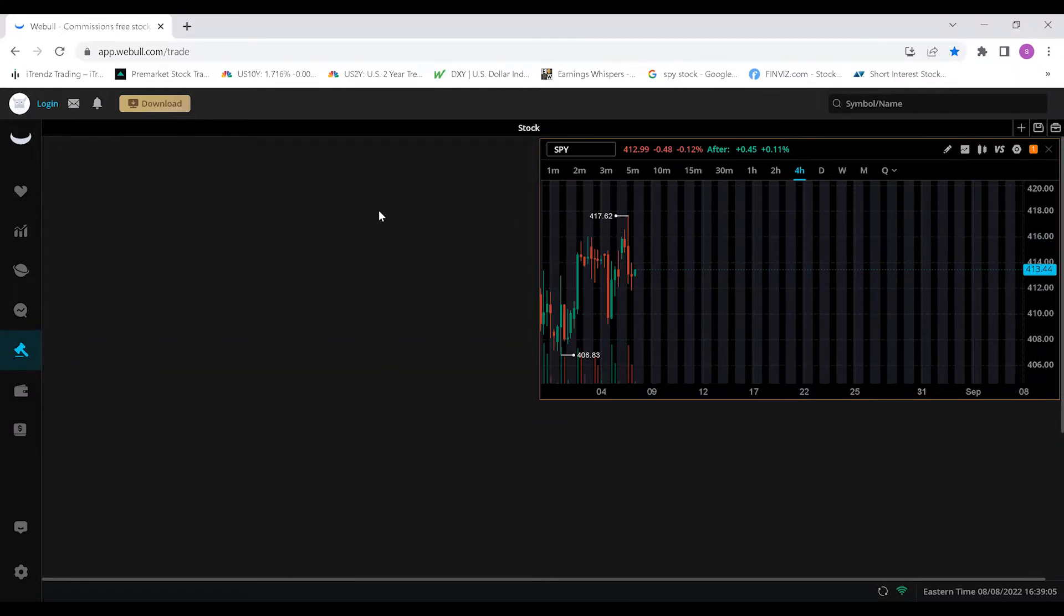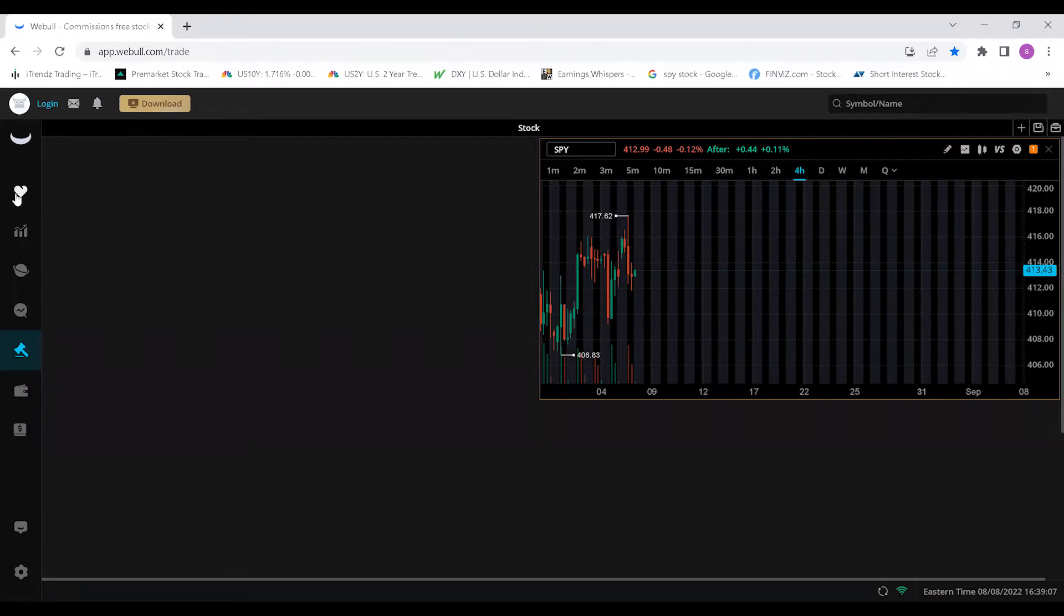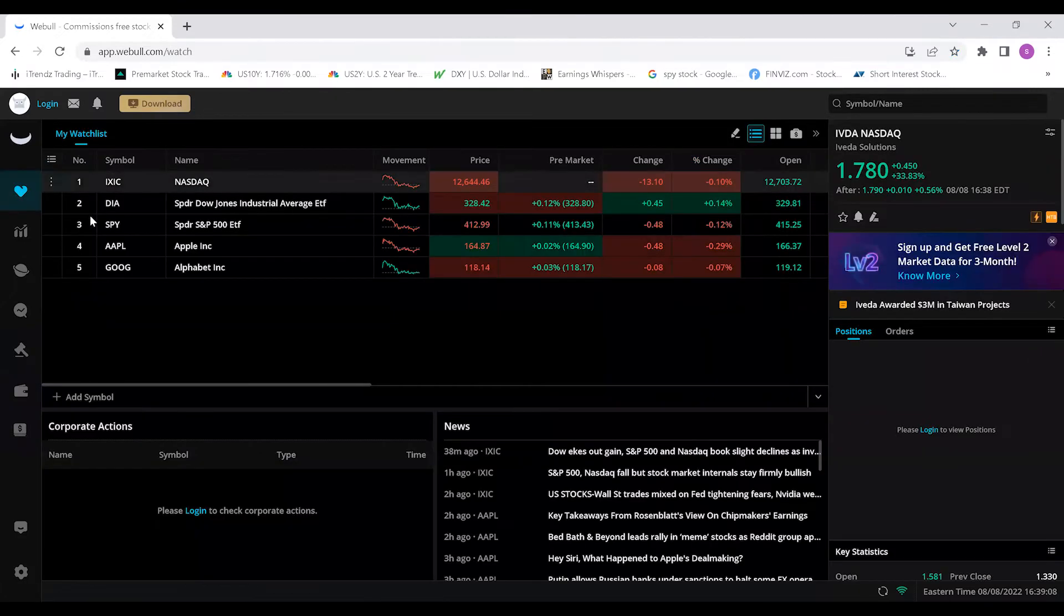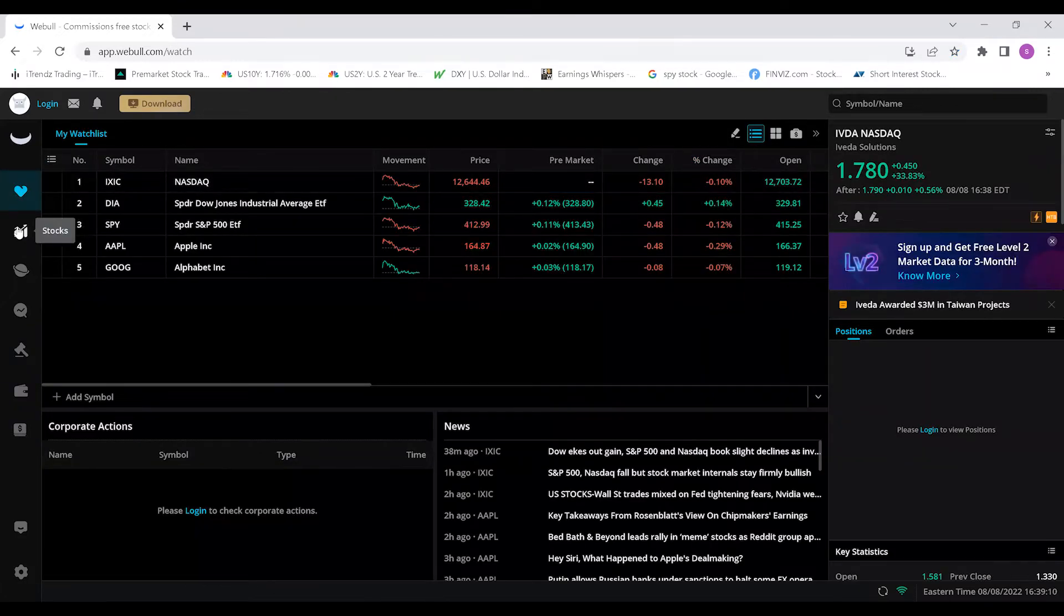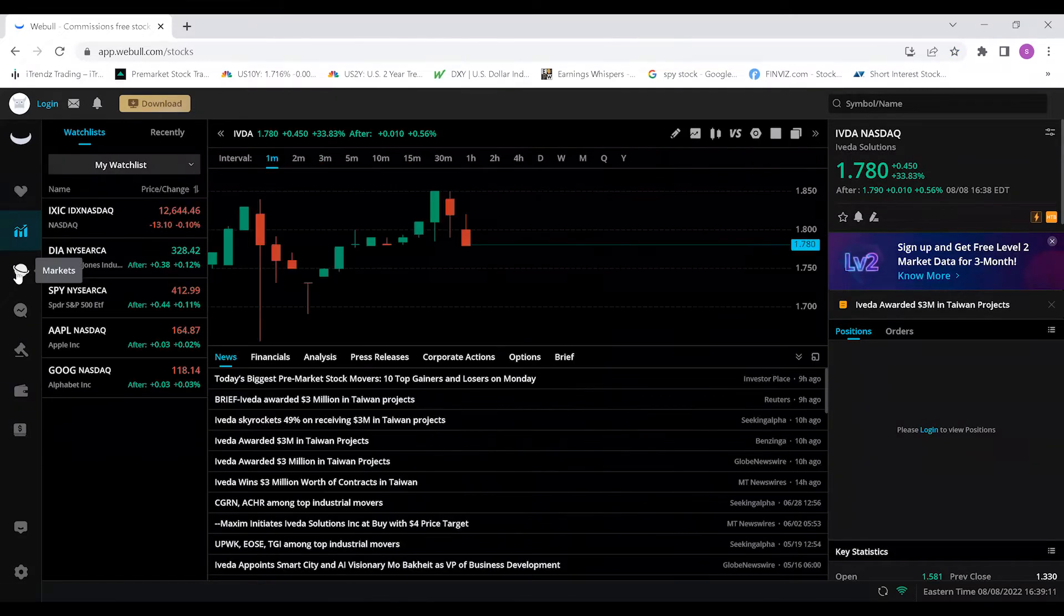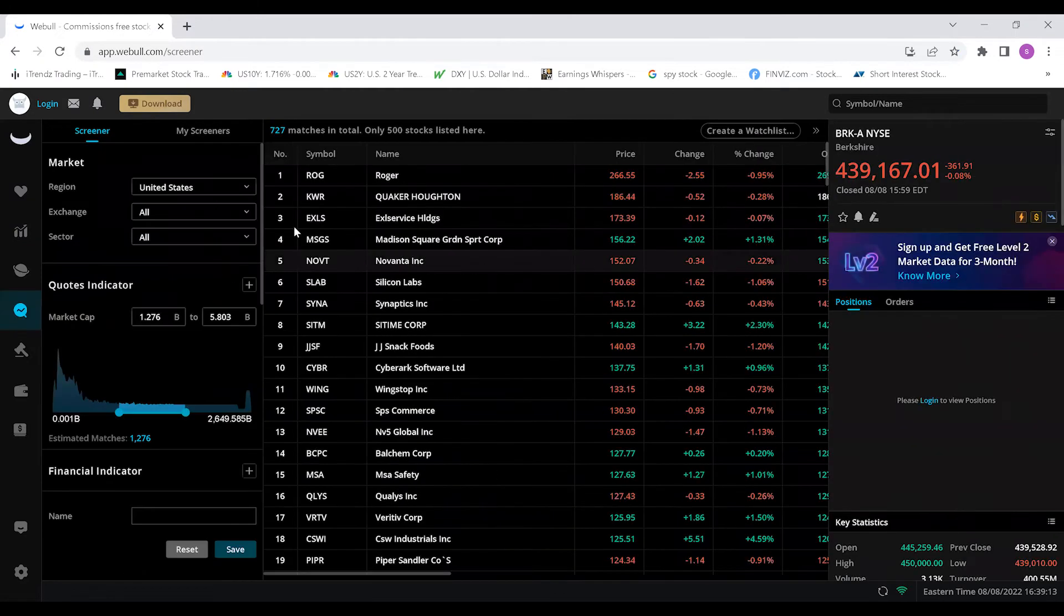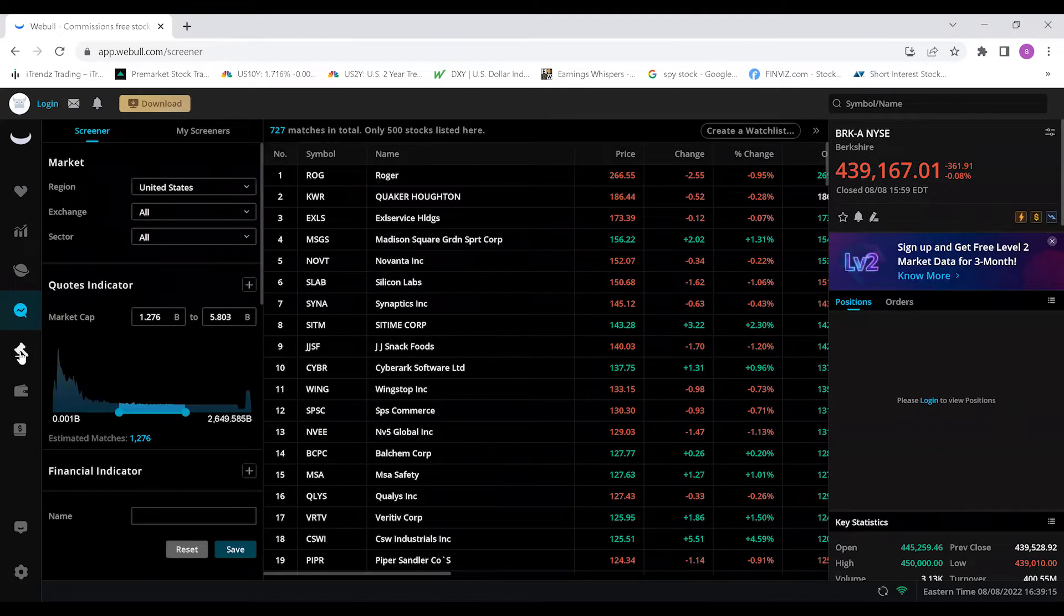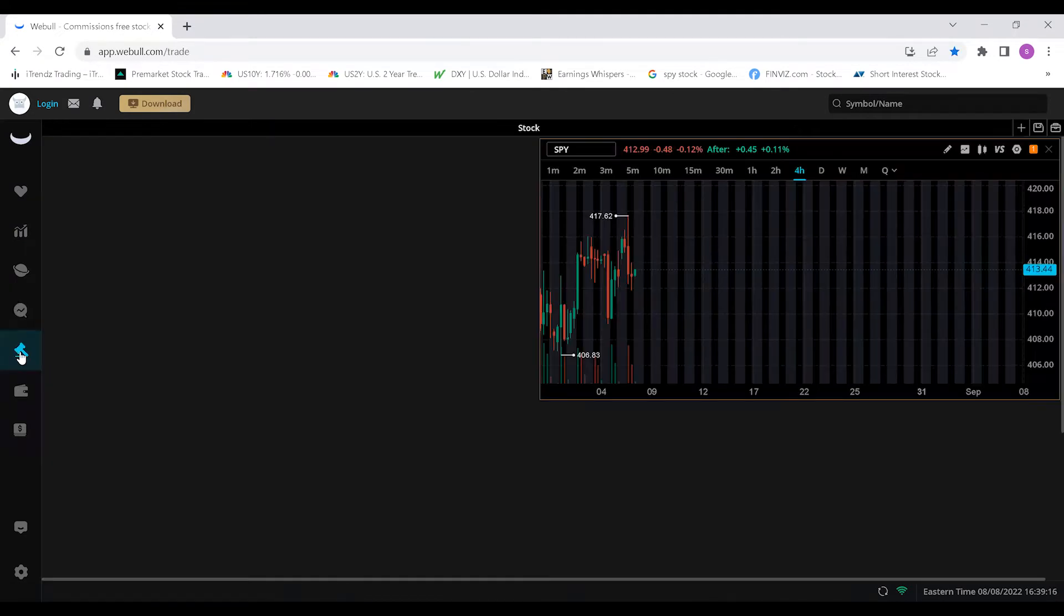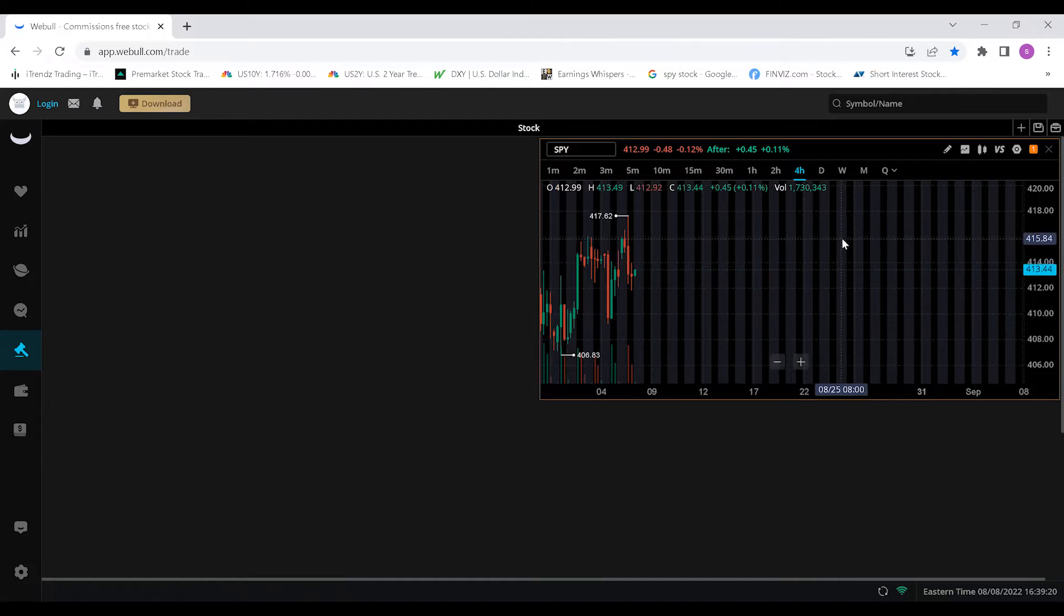Now as you can see here there's a blank chart with SPY in the corner, but I wanted to go over some other features before we got started. On this corner you have watchlist, stocks, markets, screeners, but what we're really focused on here is that trade window.